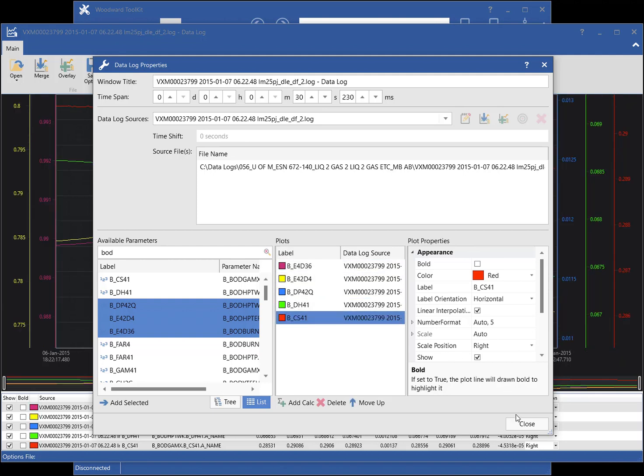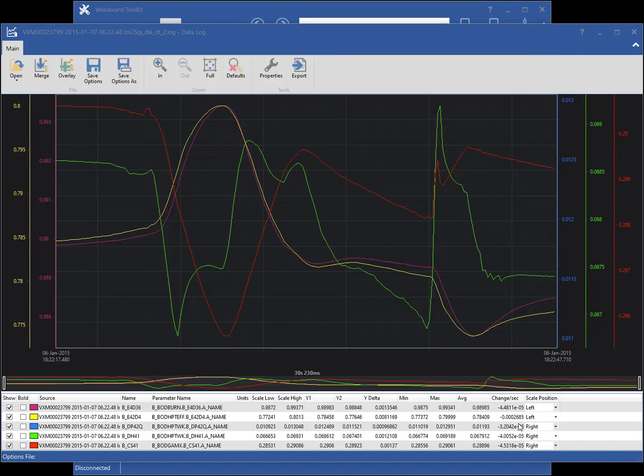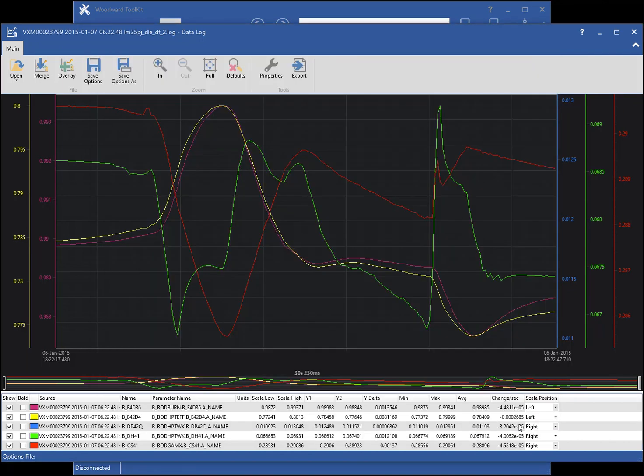Click the Close button to view the chart window. To reopen the properties window, click the Properties button on the ribbon.